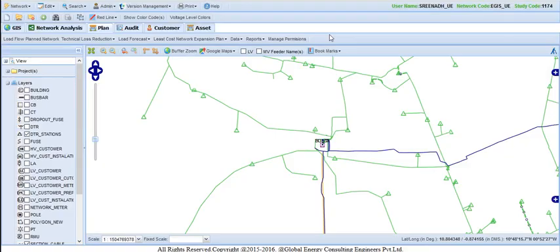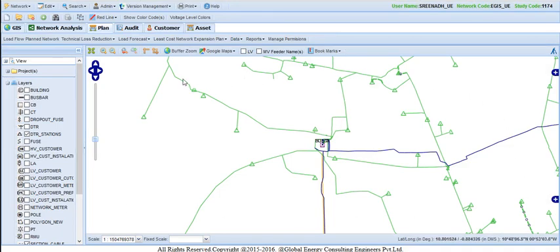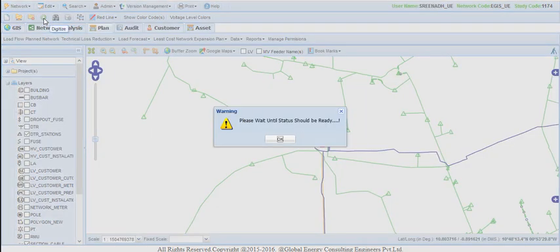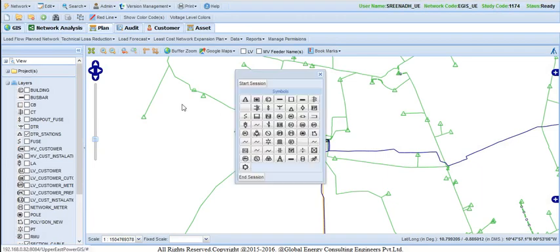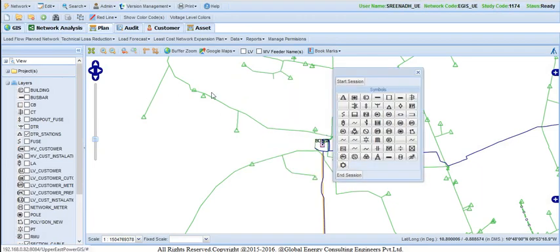Then, network simulating screen appears. As we are selecting single feeder to reconfigure, user has to digitize the links within the feeder. In order to digitize the links, user has to click on digitization panel. Then click on Start session to digitize.